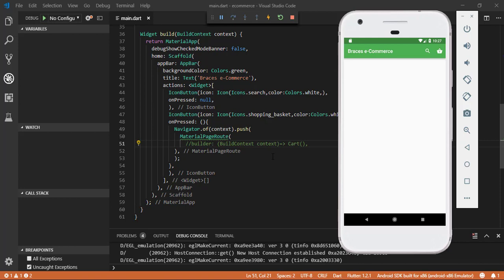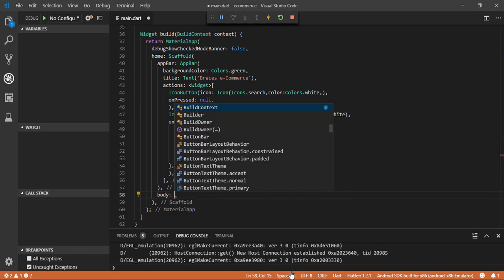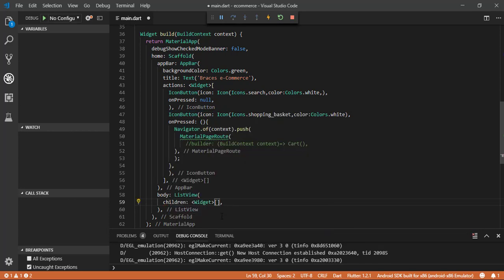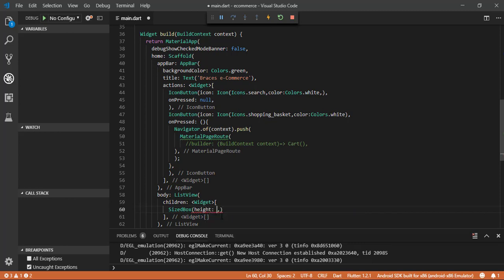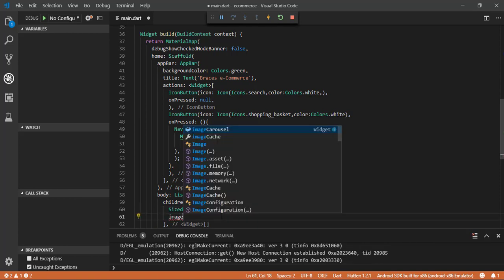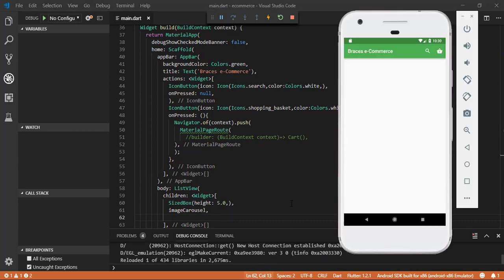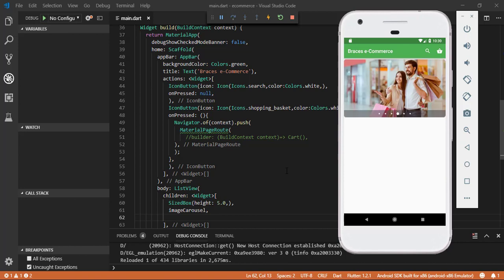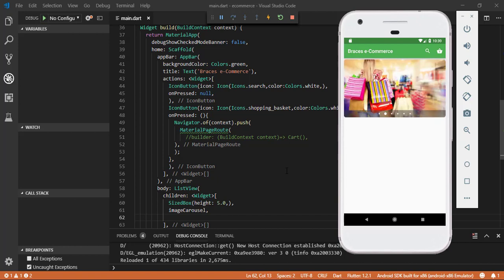Now let's add the body. In the body I am going to use a ListView with children containing a SizedBox with height 5, and then we call our image carousel widget. Let's save it and check the app — it's perfectly running and showing all of the images. I'm going to add additional features in the next episode. Thank you for watching and have a nice day.